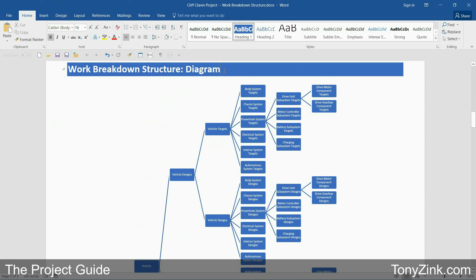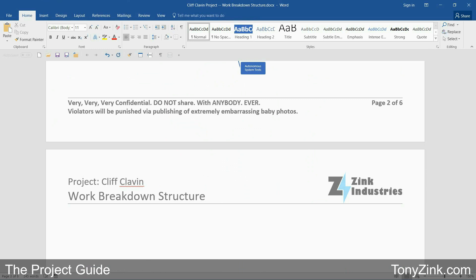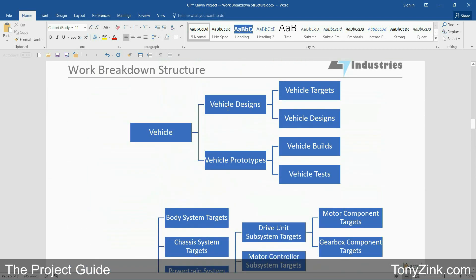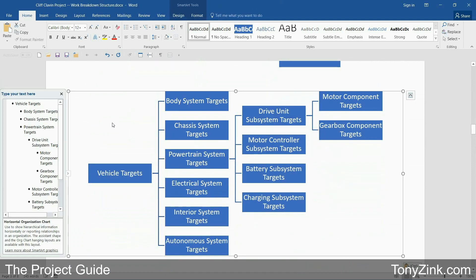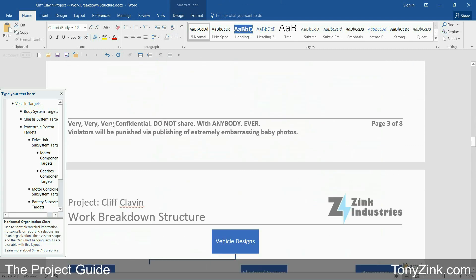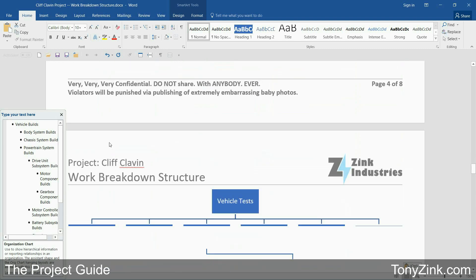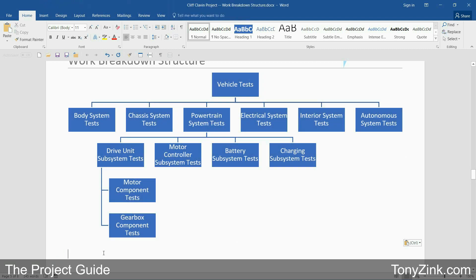Another technique you can use if your WBS diagram gets so detailed that it's difficult to read is breaking the diagram into multiple parts. Here's an example of the same work breakdown structure using multiple smart art diagrams instead of just a single diagram. The first diagram shows the key deliverables at the top of the hierarchy, and each subsequent diagram shows a further breakdown of each branch. This allows you to make each diagram larger and easier to read, and you can spread these diagrams across multiple pages in your document. You can use smart art diagrams that flow left to right or top to bottom.